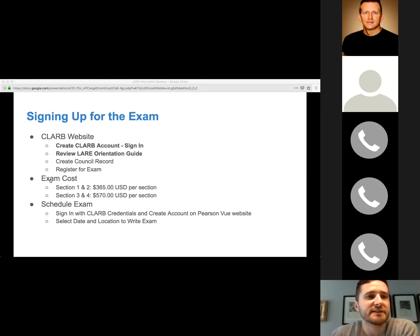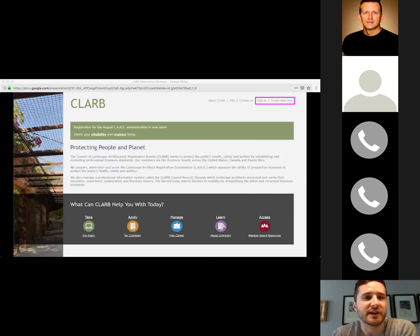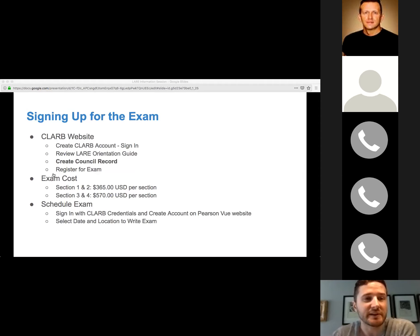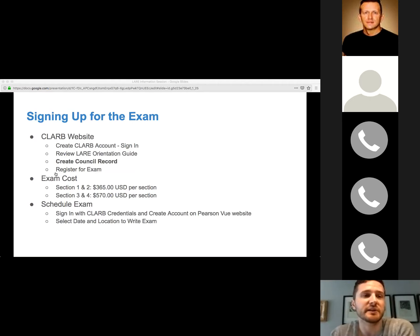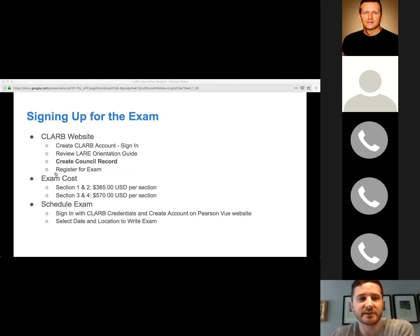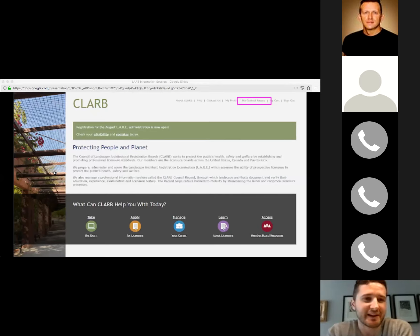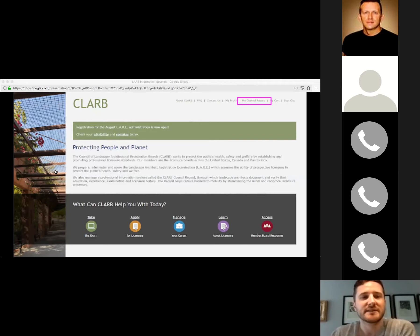First, log into CLARB or create an account on the CLARB website. Click 'Create an Account' in the top right corner, which gives you access to create a council record. You need that council record to maintain your LARE progress, which CLARB communicates back to your association. You have to renew it once a year — it costs about $160 USD per year — so it's in your best interest to move through the LARE process as quickly as you can.